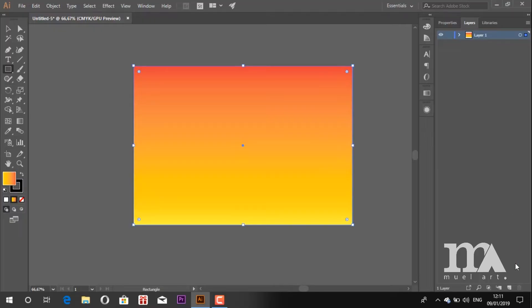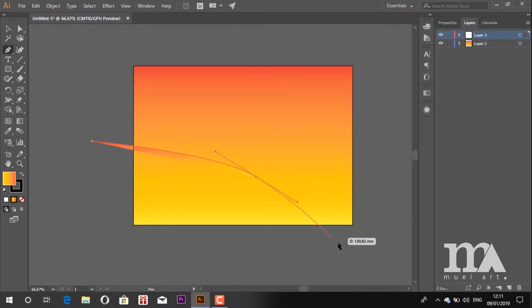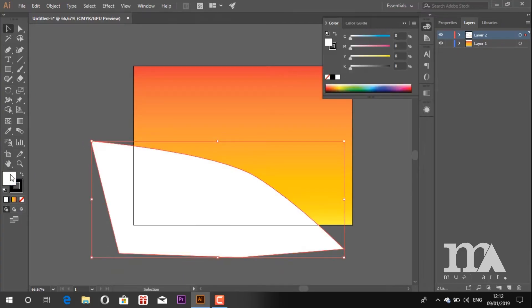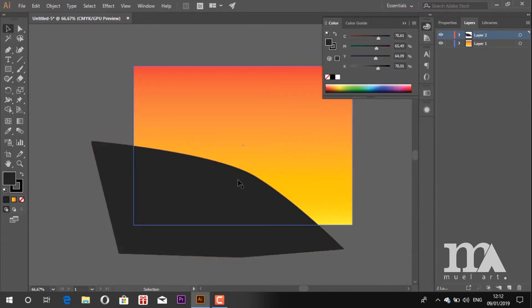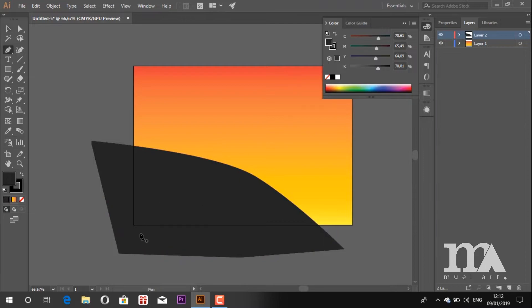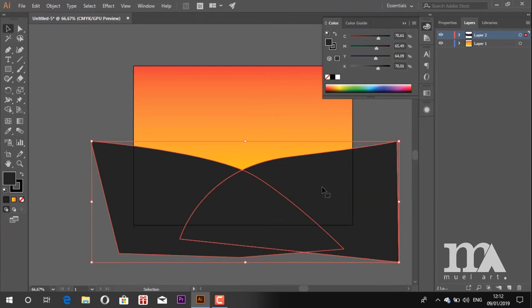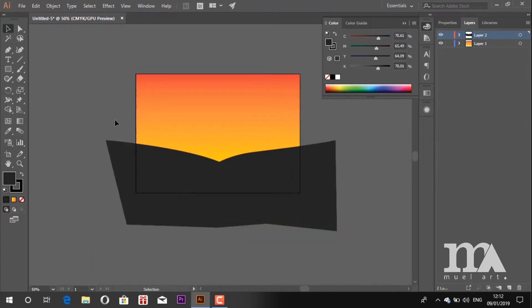Now create a new layer. On this layer we will draw the ground using pen tool. Change the color as you want. After that, just move down a little bit.